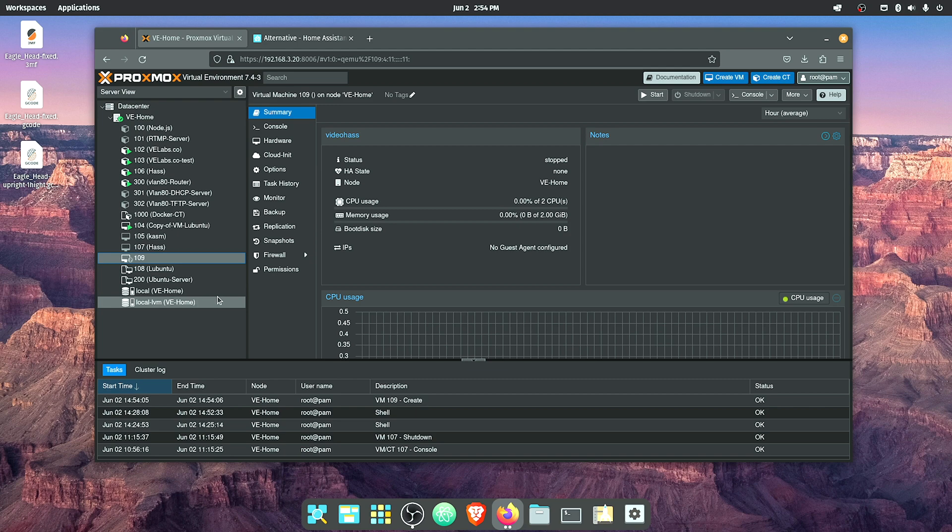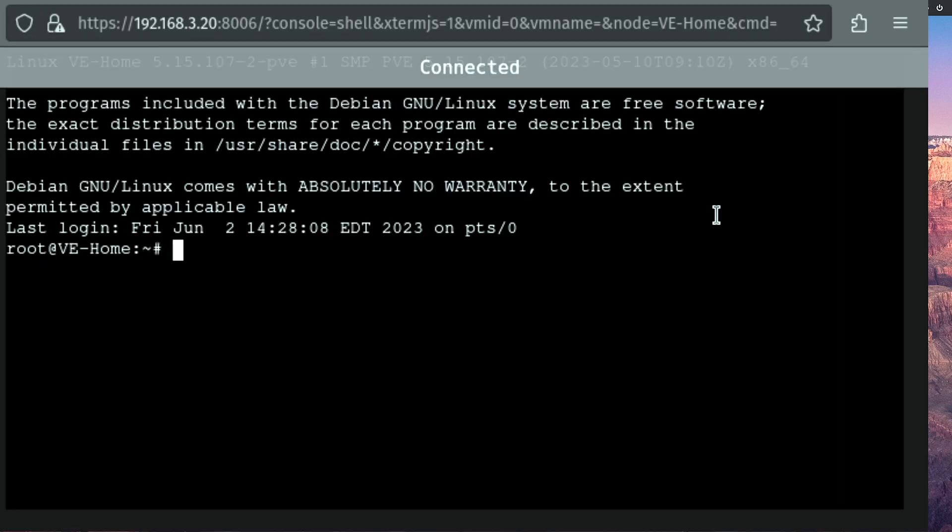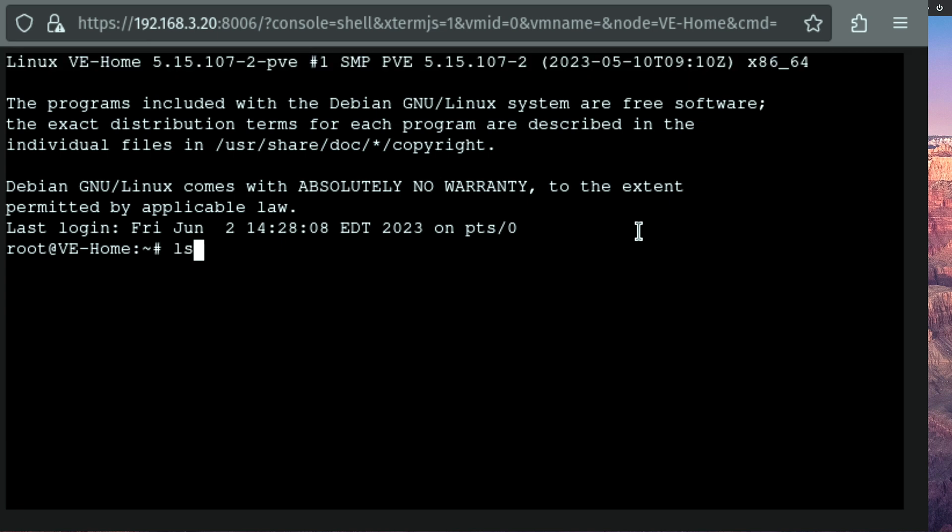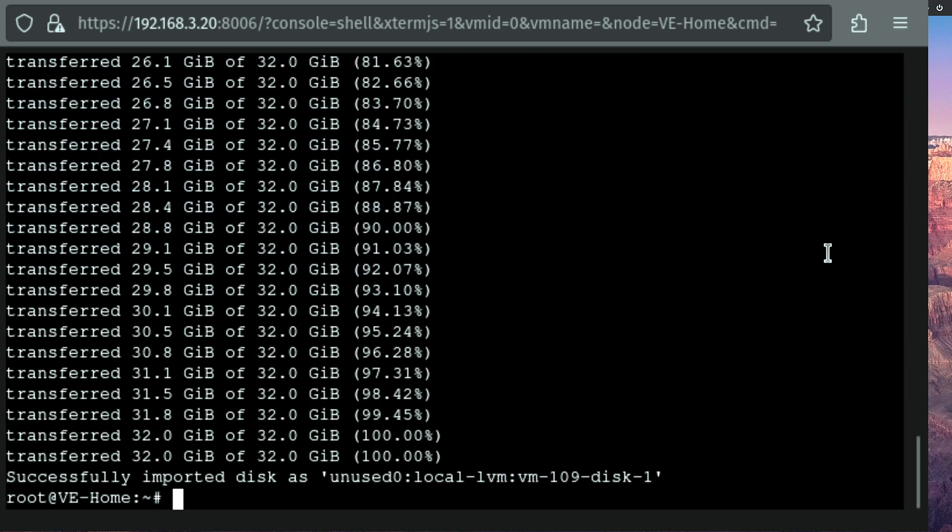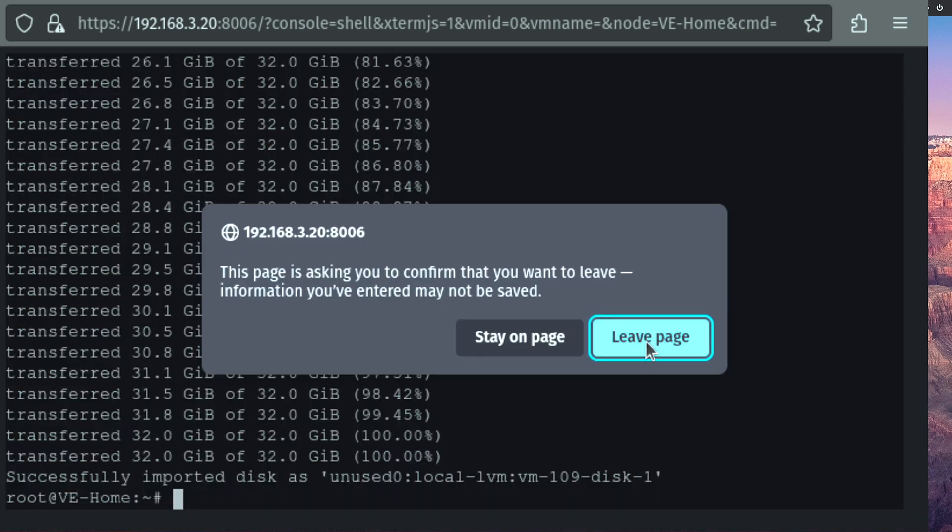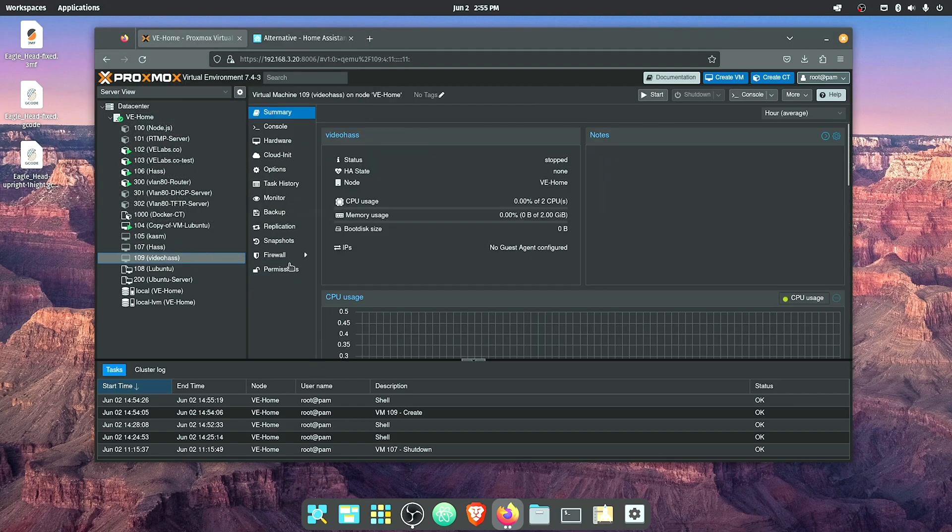With our VM created, now we need to take note of our ID which is 109. We're going to select our server and select Shell. Then we're going to use this particular command right here: qm import disk, container number—in my case 109—image name, and the drive. My default drive for Proxmox is called local-lvm. If you have a ZFS installation or something it may be a little bit different, but it'll be local-dash-something. We'll hit enter. Now that the command prompt is returned and we successfully uploaded the disk, we can close our console.